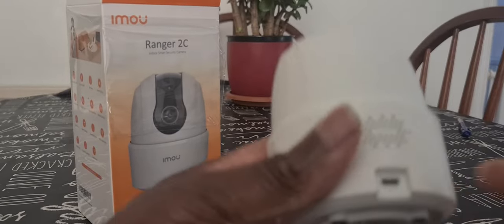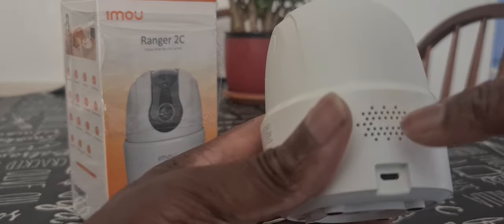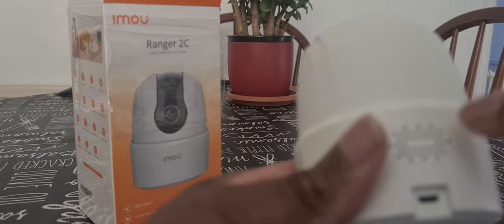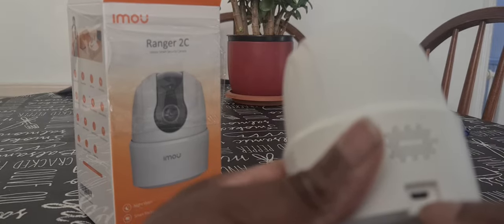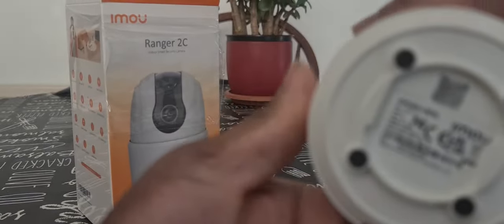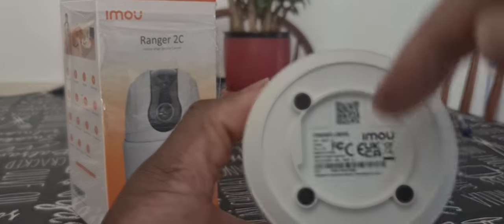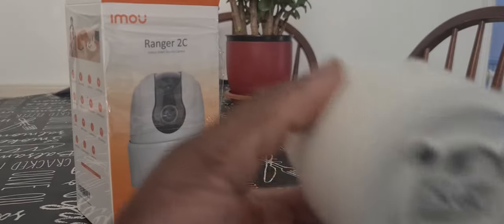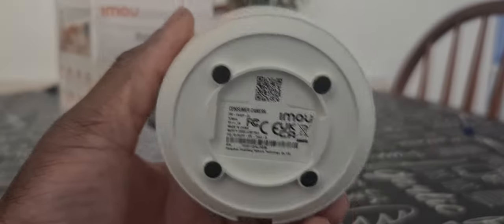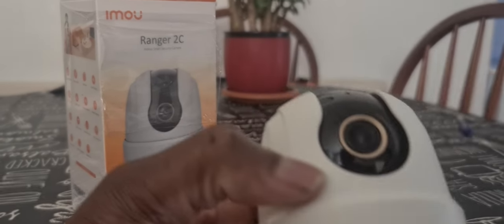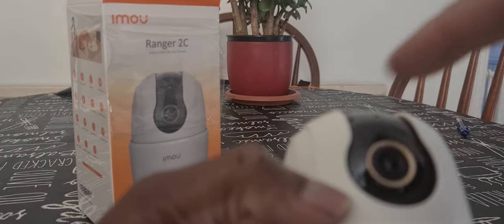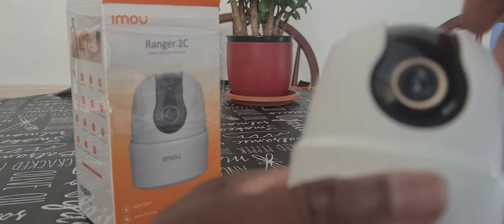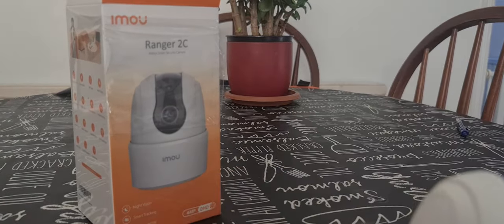And it's got a mic at the back here, USB charging port here, and that's about it. Got a QR code for scanning. This QR code you see right here, and the camera, see that, rotates 360 degrees.